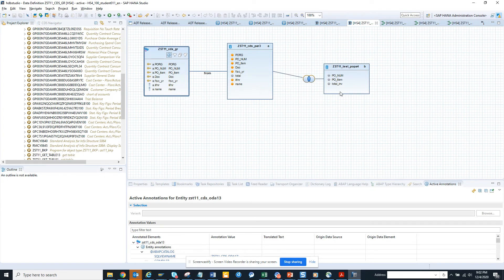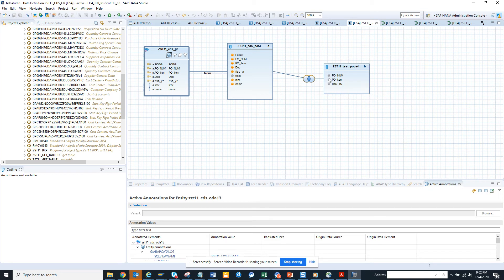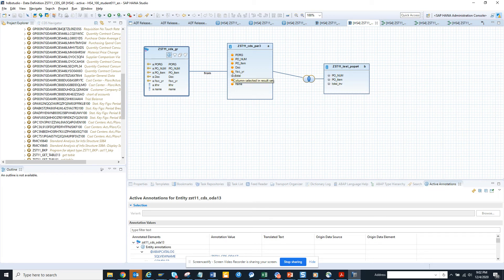And you can understand what are the things that are being called. So whenever this column is used in an expression, 'expression' means where it's being compared or used in a WHERE clause. These ones are in the output. These are the key fields, and this is the non-key fields.